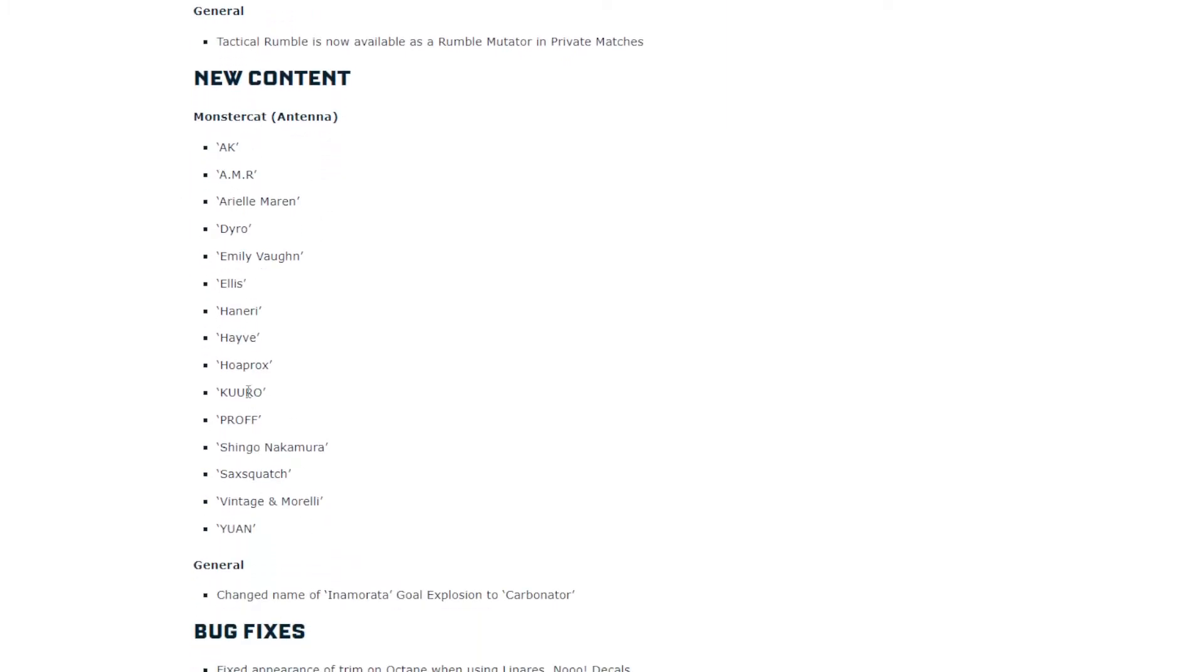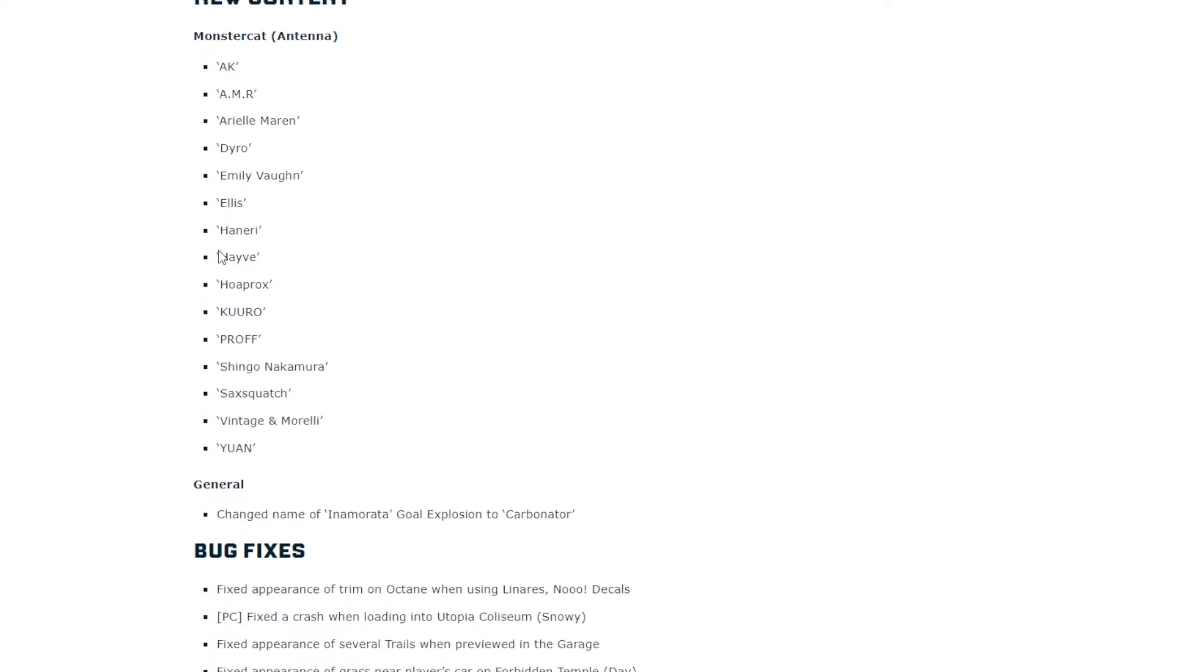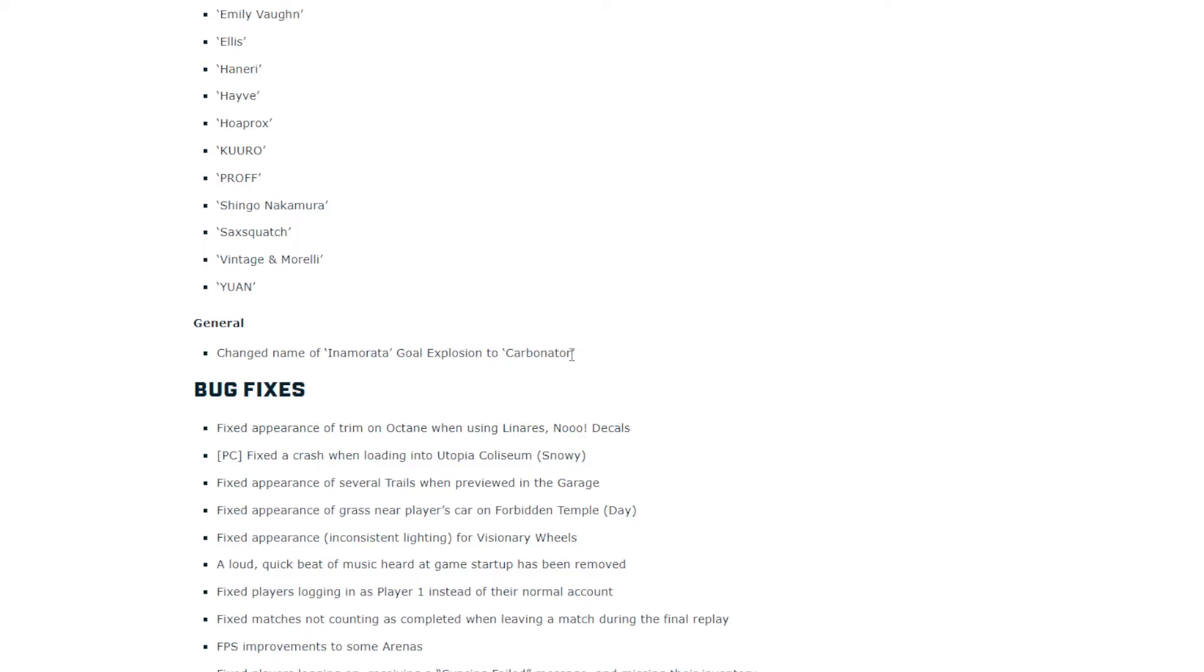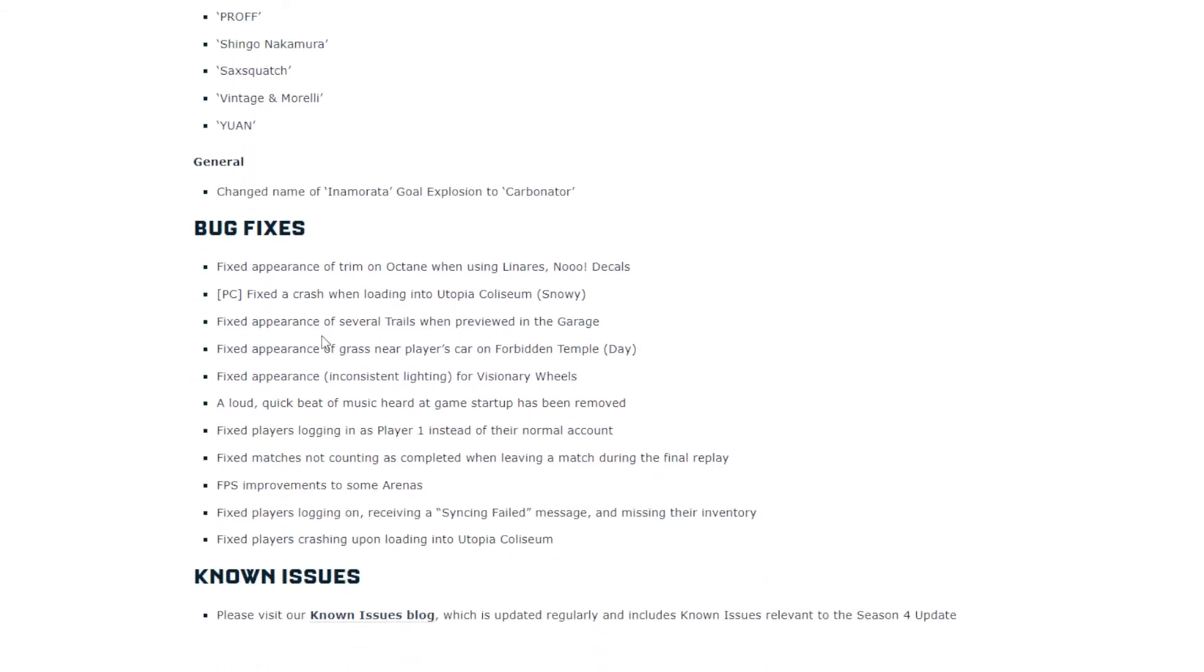Monster Cat Antenna. I take it these are styles for a flag or something. Cool. Change name of Inamorata Goal Explosion to Carbonator. Yeah, I don't even know what Inamorata is. I don't even know if it has anything with bubbles. Because that's what the Goal Explosion is. But Carbonator makes more sense, probably. If they kept it the same, it wouldn't bother me. This is fine.